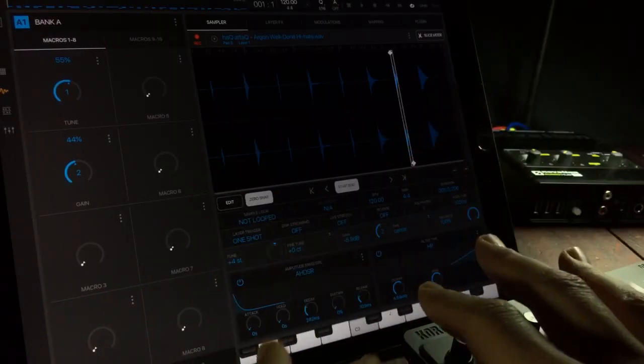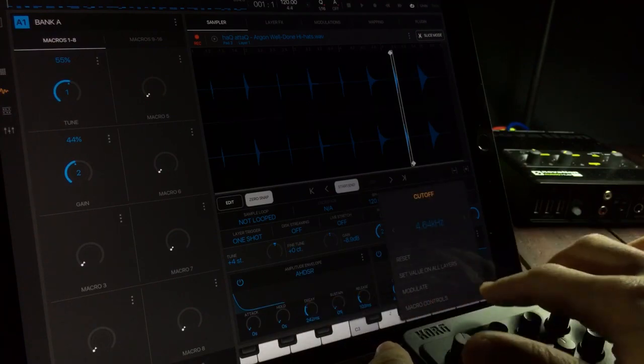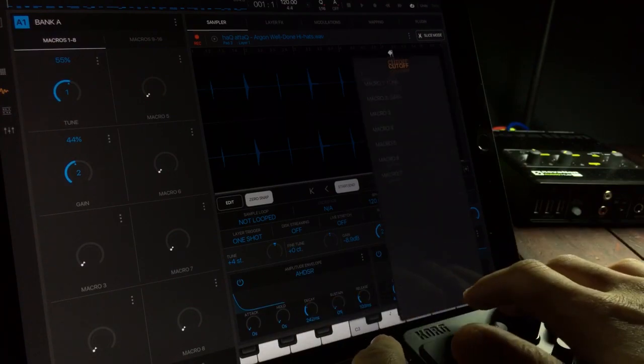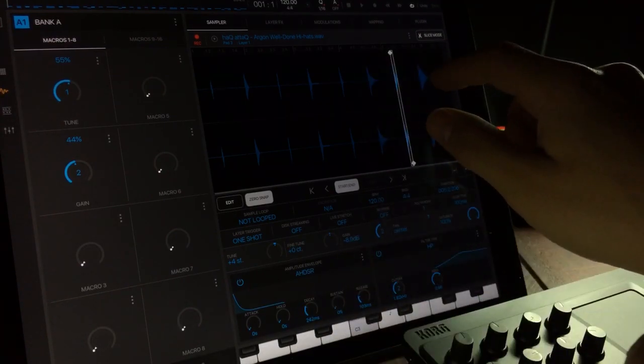Since these are macro controls, we can now assign more parameters. So double tap on that, go to macro controls, and send that to macro 2. And now we are controlling the gain knob and the cutoff at the same time.